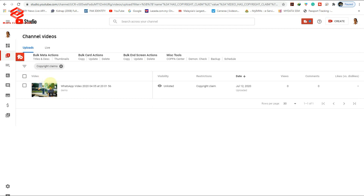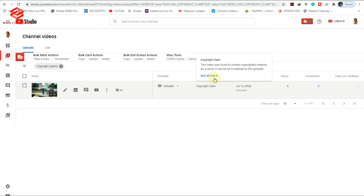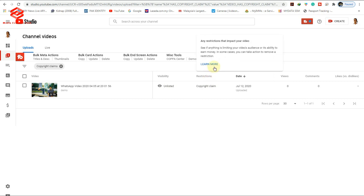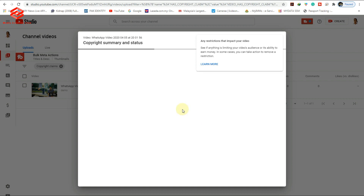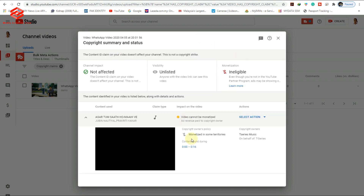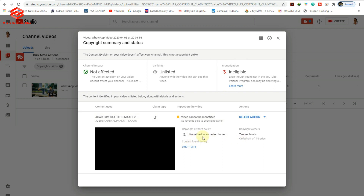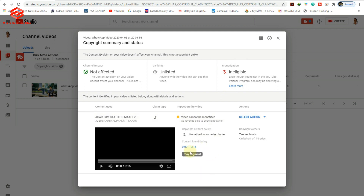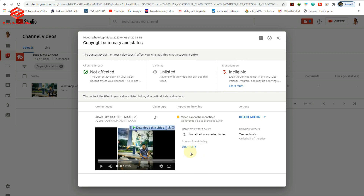They are showing the restriction and the copyright claim. To see what the claim is about, click 'See Details.' It shows: video cannot be monetized, revenue will be paid to the copyright owner. The claim is for the 0 to 16 seconds of music usage — by T-Series, on behalf of T-Series. So the music I used in this video belongs to T-Series and they have claimed it.